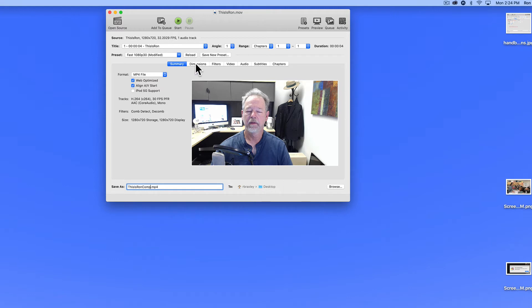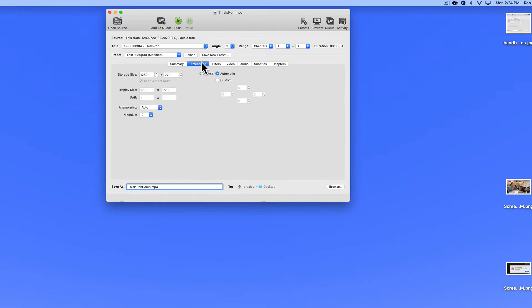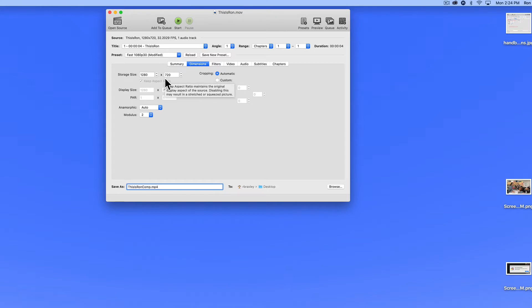Alright, to compress the video, there are a couple of things that we want to consider. First we're going to click on the dimensions tab here, and my original video is 1280 by 720. That's the on-screen dimension of the file. The window in which the video plays, if you will.